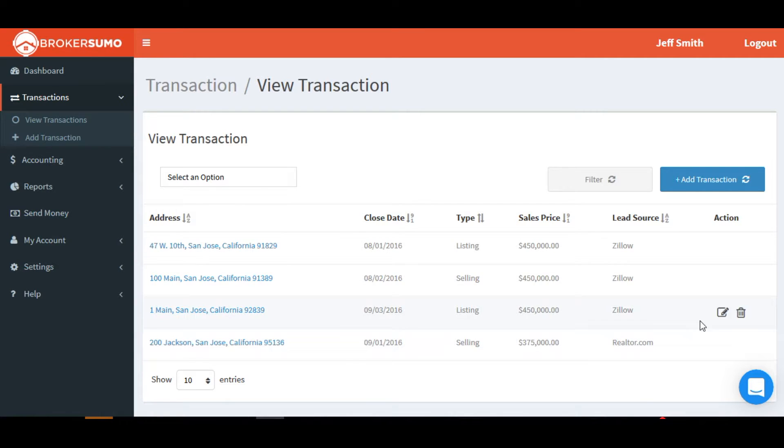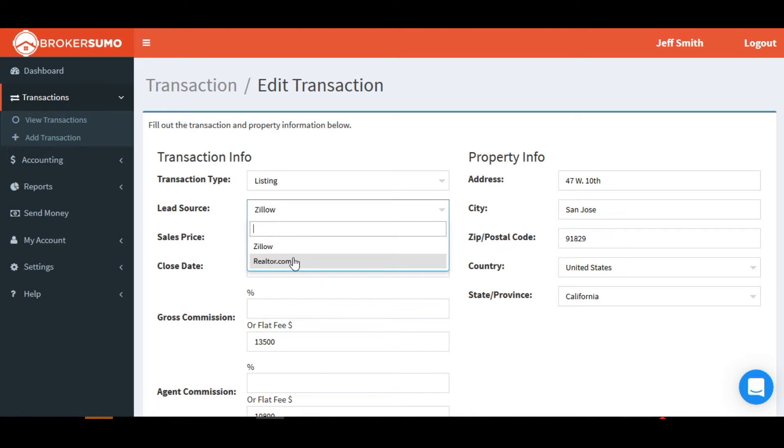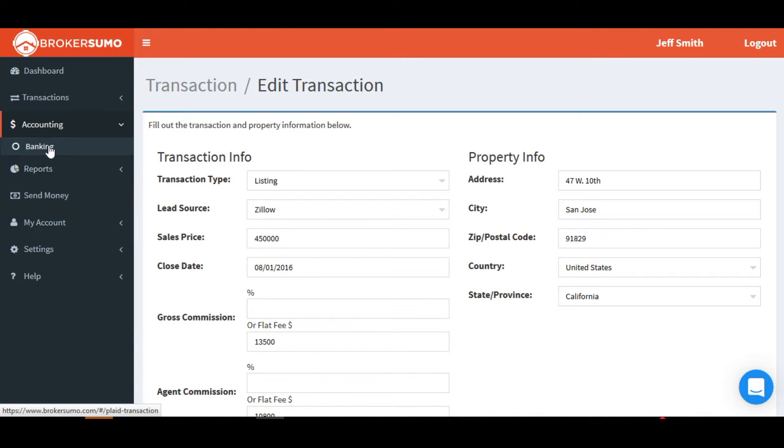Now click into your transaction section and go ahead and edit a transaction. You'll see a lead source drop down where you can choose from the lead sources that you've set up. This is how you'll assign a lead source to a transaction.